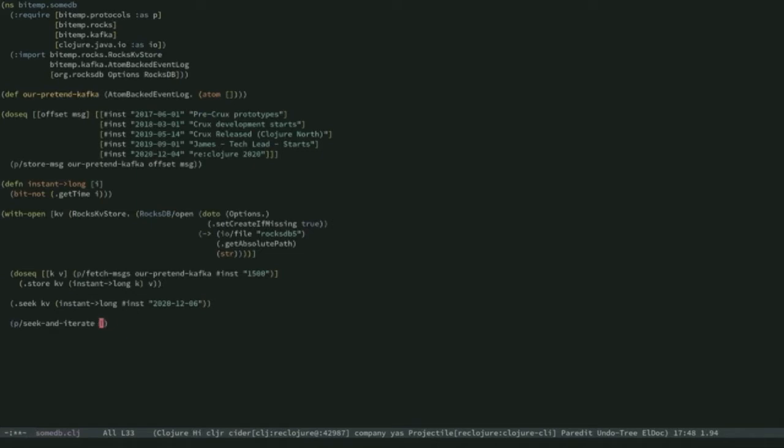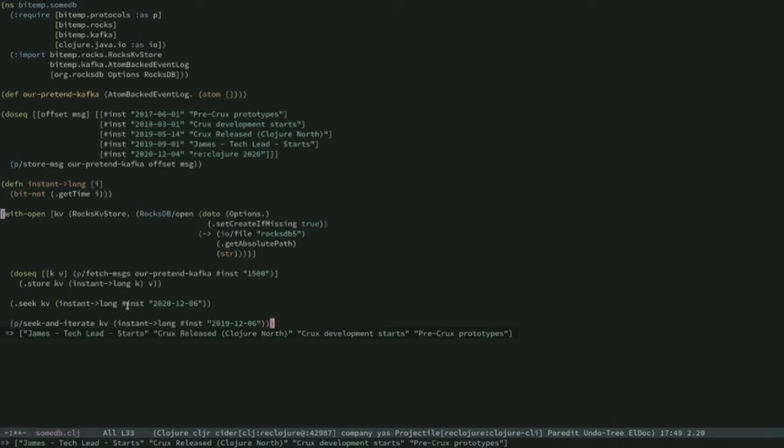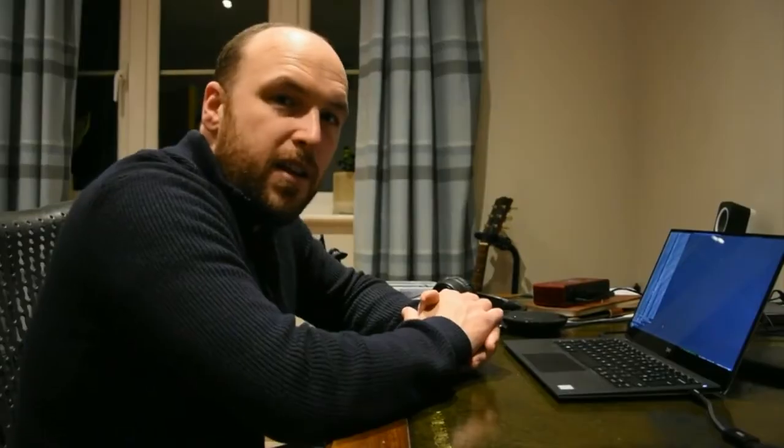Now I can seek and iterate. I'm seeking and iterating from 2019, going back to all the events in the past: James, then Crux release, then Crux development starts, then pre-Crux prototypes. And this is kind of the way Crux still works to this day. We still have an index where instances are serialized as longs, but reversed — indexing timestamps as reverse longs that allows us to seek, scan, and iterate across the history of our database. Crux very much grew up on these primordial parts of an event log and a KV store, building up these timeline indexes.